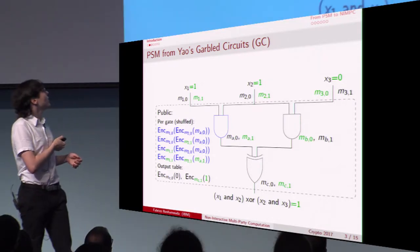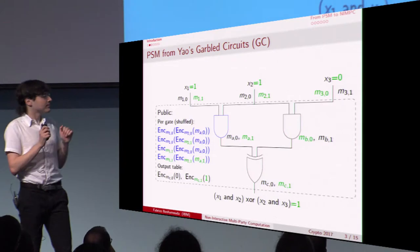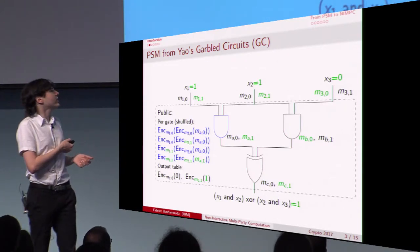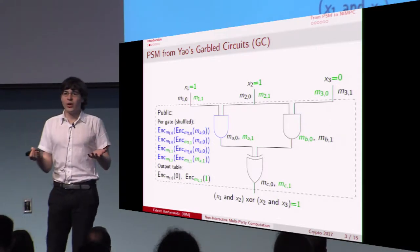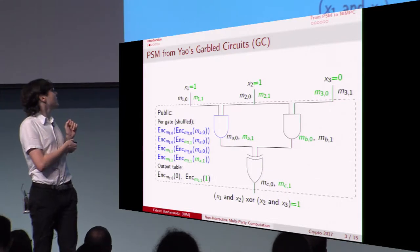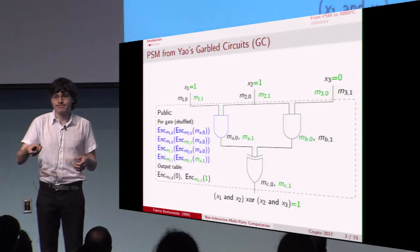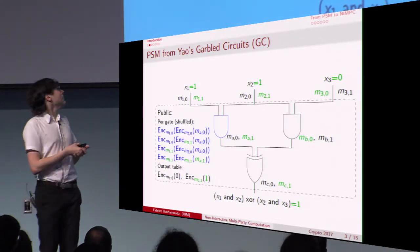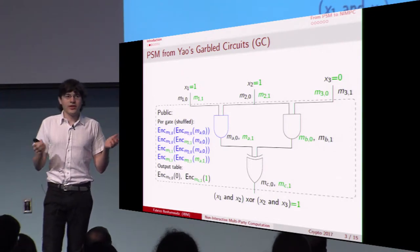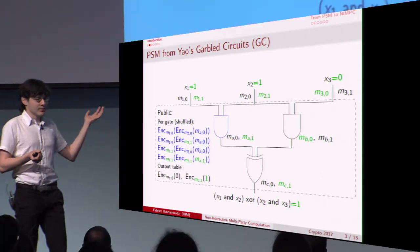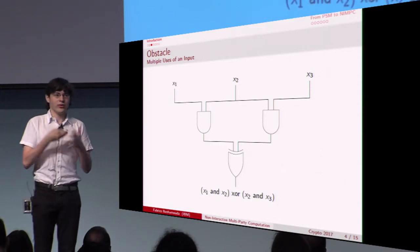Concretely, for a gate the evaluator has access to four ciphertexts. Using the two labels received from parties p1 and p2, it can decrypt the correct row of the table and recover the label for the output of the gate. At the end the evaluator gets the label of the output wire, along with additional information associating that label to the actual output of the circuit. This way the evaluator learns nothing but the output — but only assuming there is no collusion; it is only a PSM.